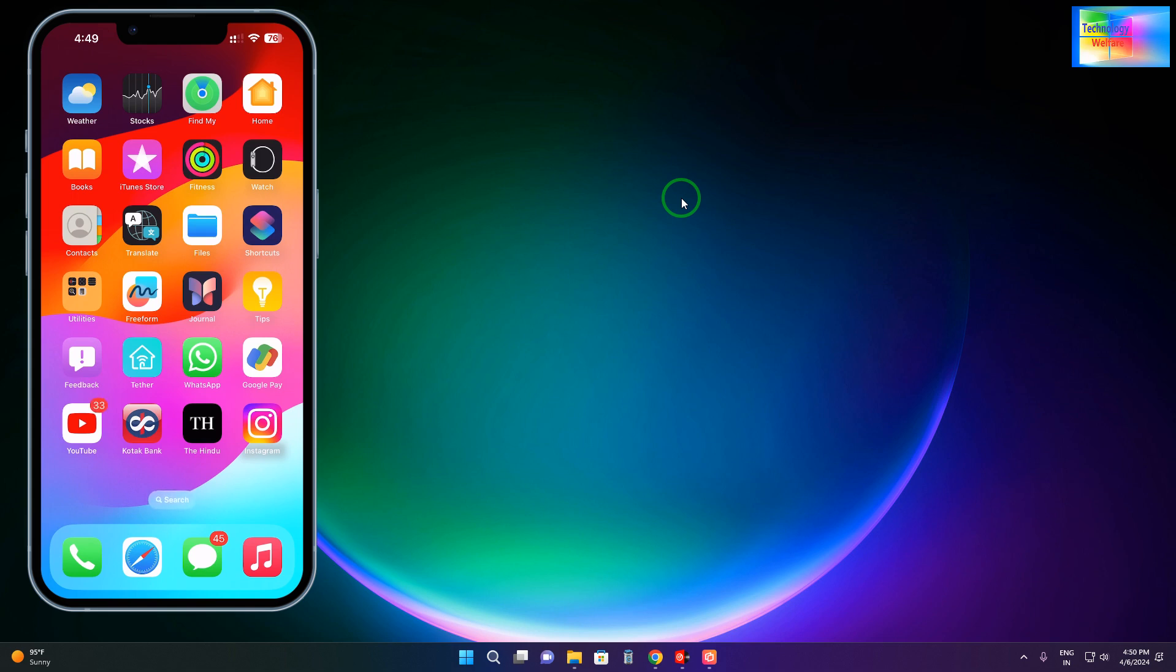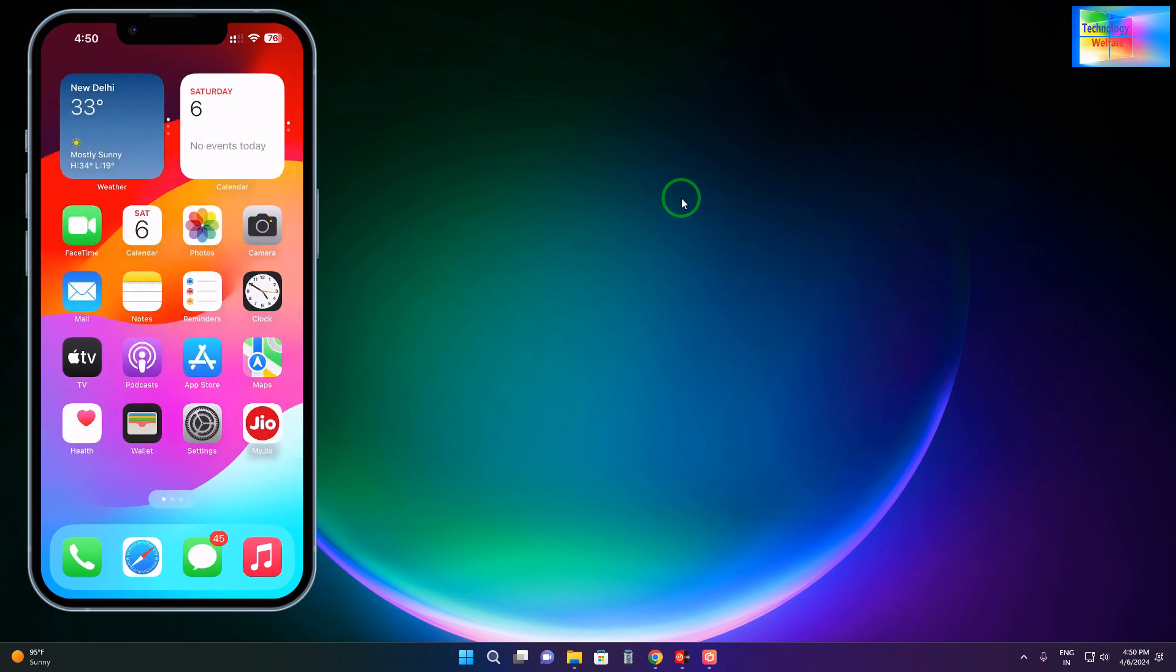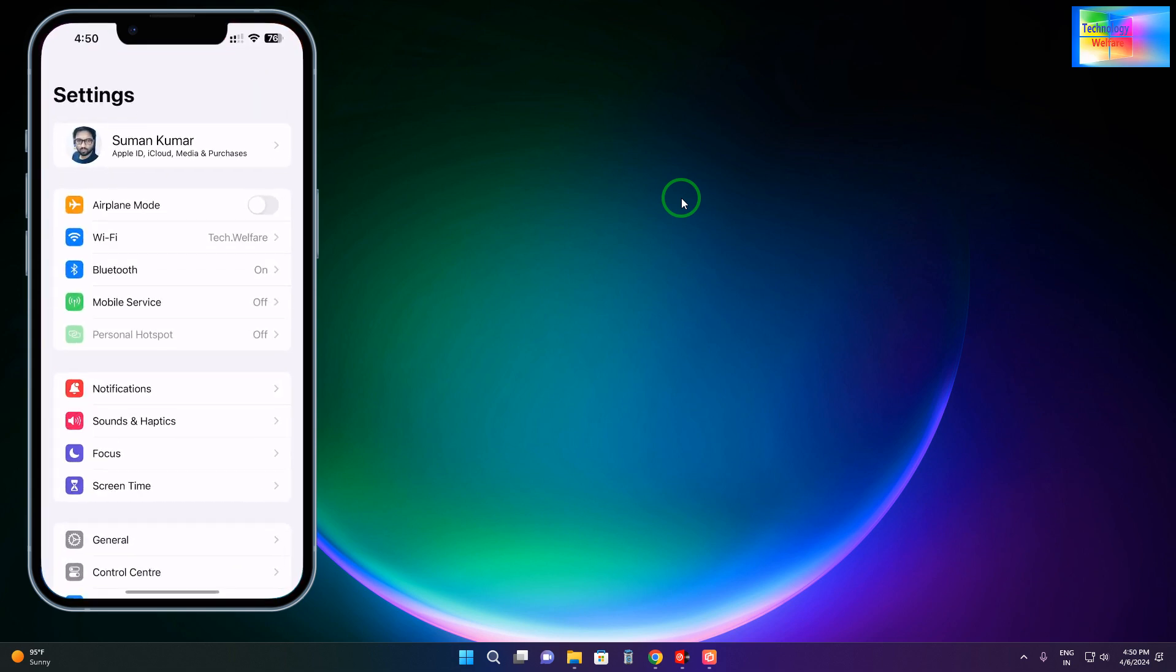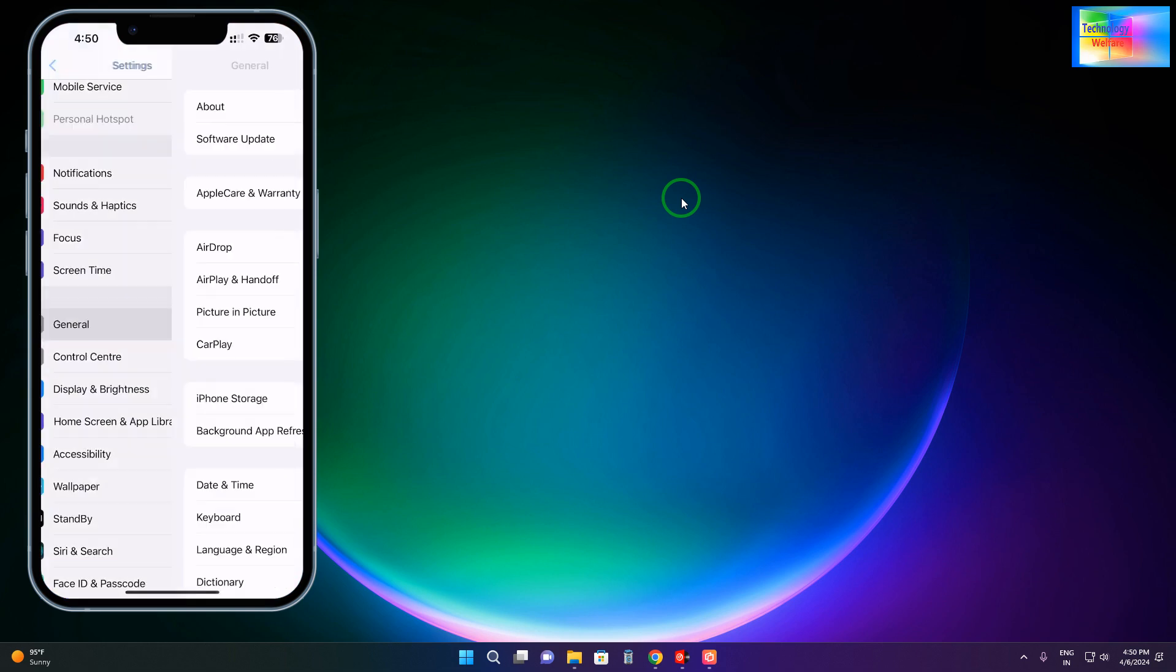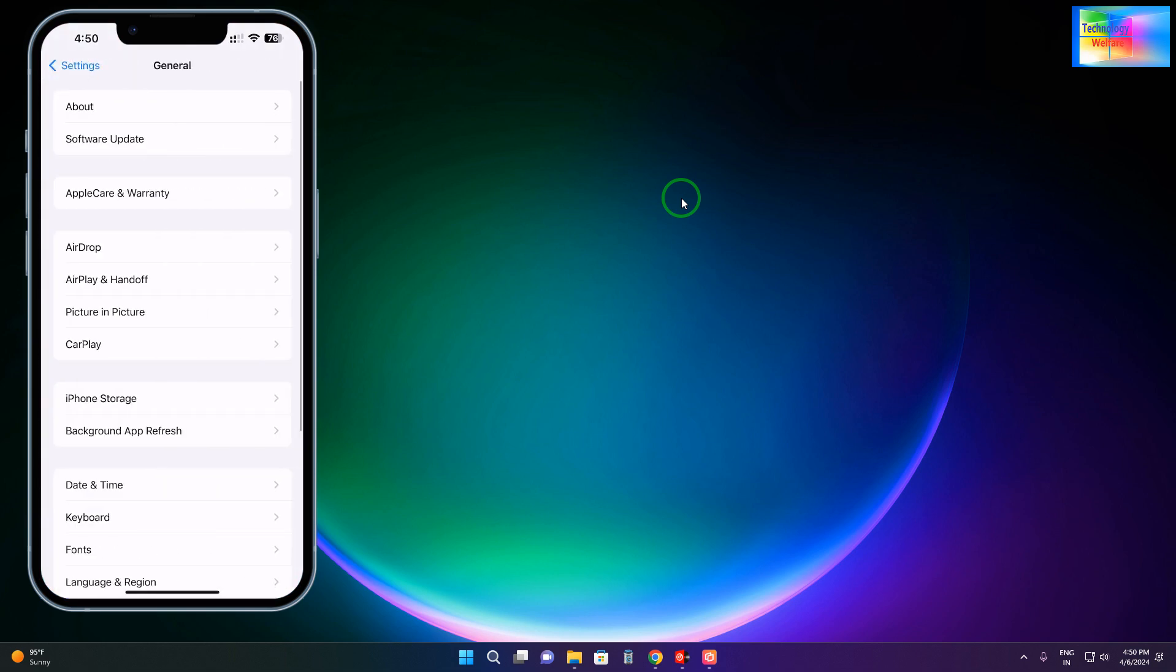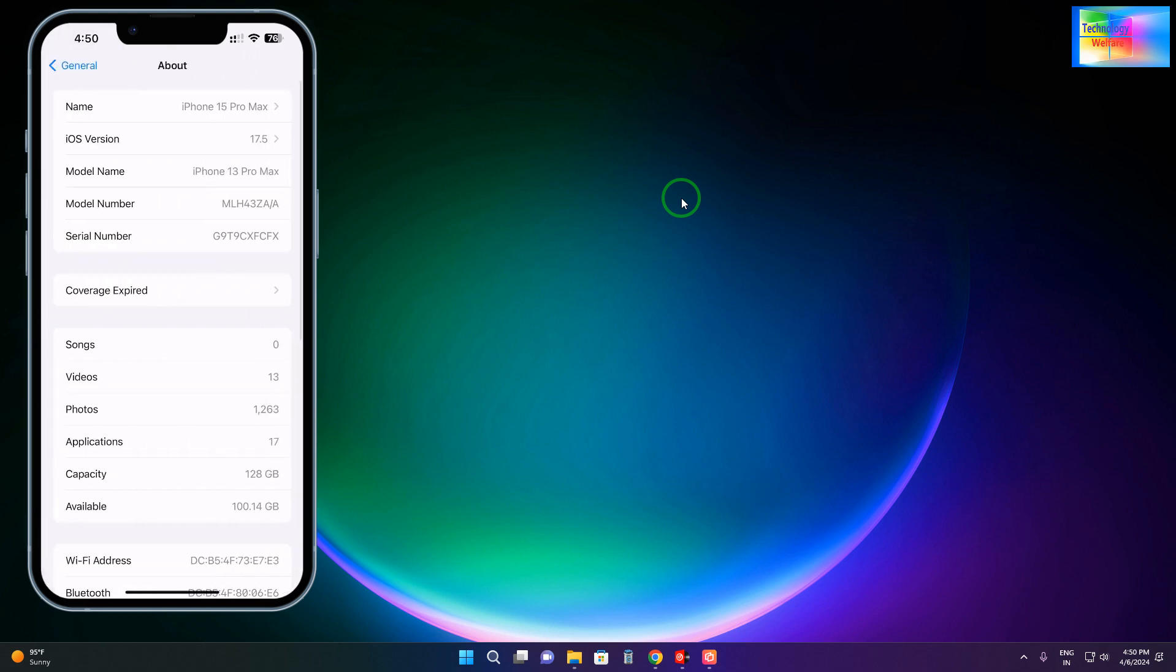First and foremost, you will have to go into Settings. In Settings, you will tap on General, and then you will click on About.